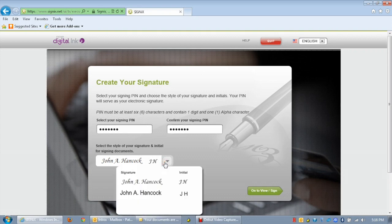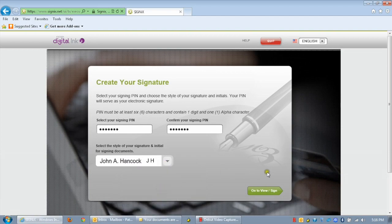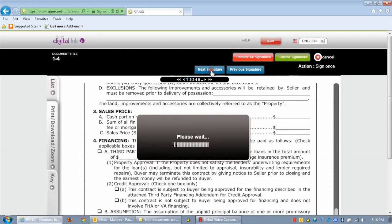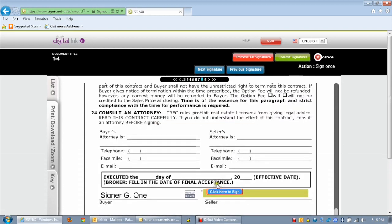Select the signature type that you wish to use, then click on the on to view sign button. Highlight the documents you wish to sign and click on the next button.